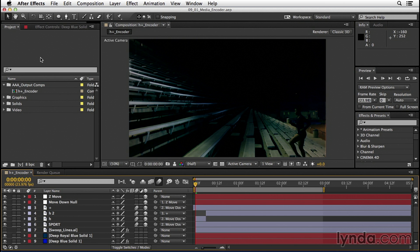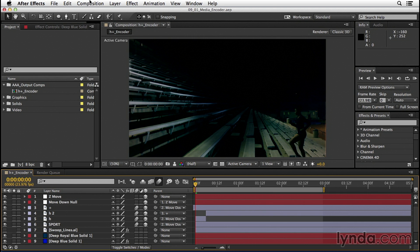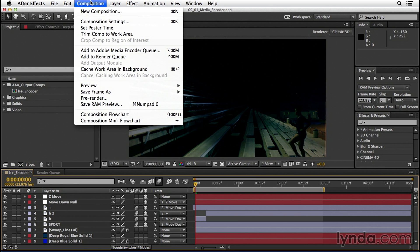To show you what I mean, let's go ahead and add our current H plus Encoder project to Adobe Media Encoder. Let's make sure we have the H plus Encoder project selected in our timeline and then go up under Composition and choose Add to Adobe Media Encoder Queue.